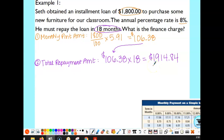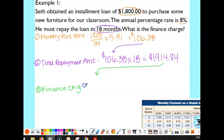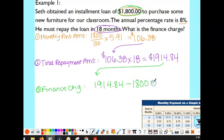We borrowed $1,800, but we paid back $1,914.84. Think of it this way: if you borrowed $20 from a friend, you'd give exactly $20 back. But when you borrow from a bank or financial institution, they make their money on finance charges — they have you pay back more than you borrowed because you're using their service. So the finance charge is $1,914.84 minus $1,800, which gives us $114.84.